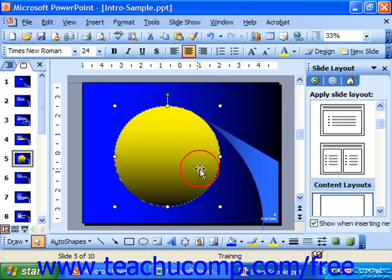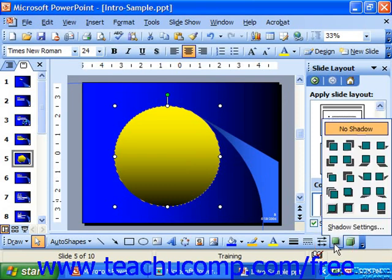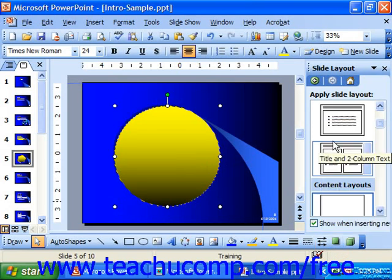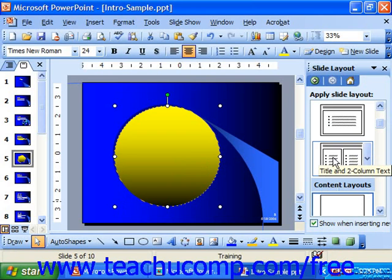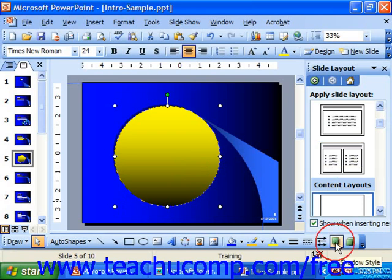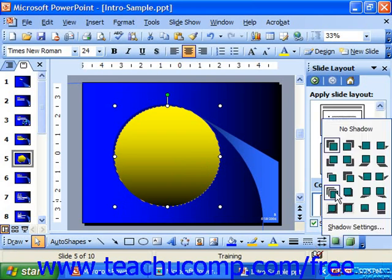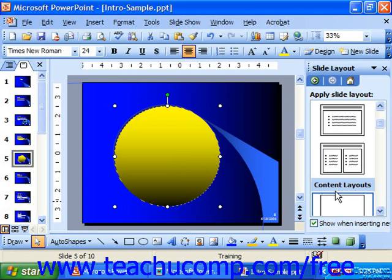You can select an object and then click the shadow button to choose a shadow style from the pop-up menu that appears. This would allow you to apply a shadow to your selected drawn object. You can really enhance the graphics in your presentation using this particular feature.